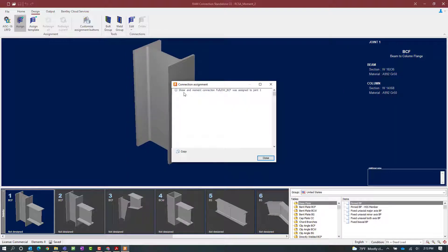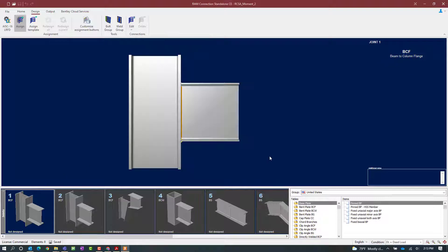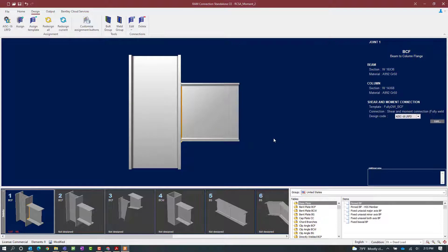Here we can see that a shear and moment connection has been successfully assigned to joint number one. So we will go ahead and click close.